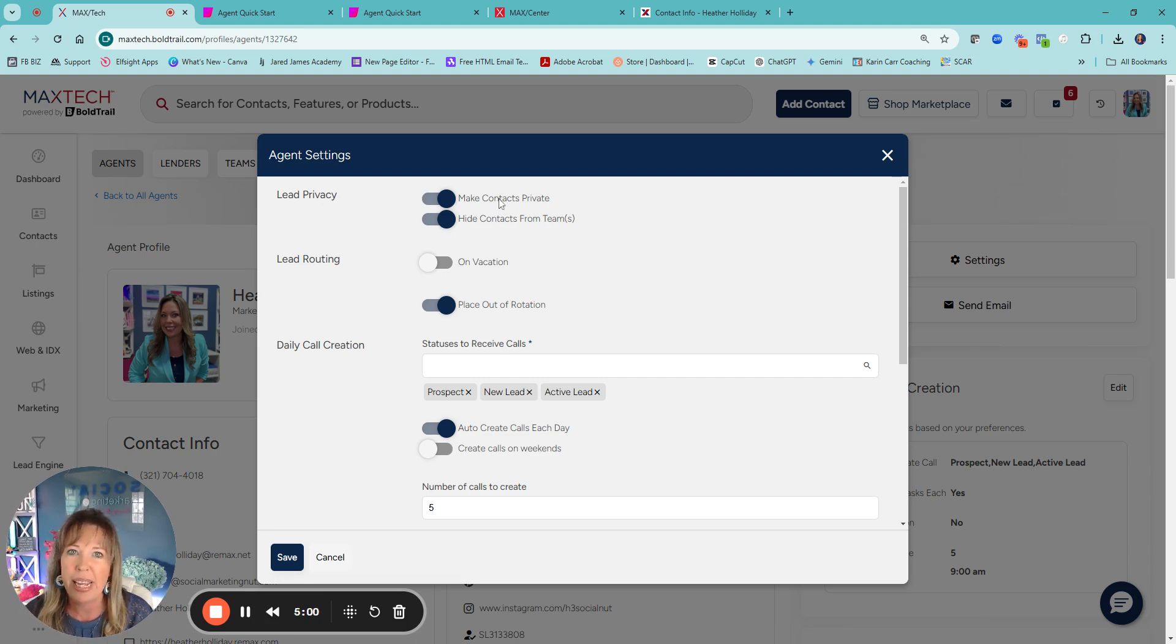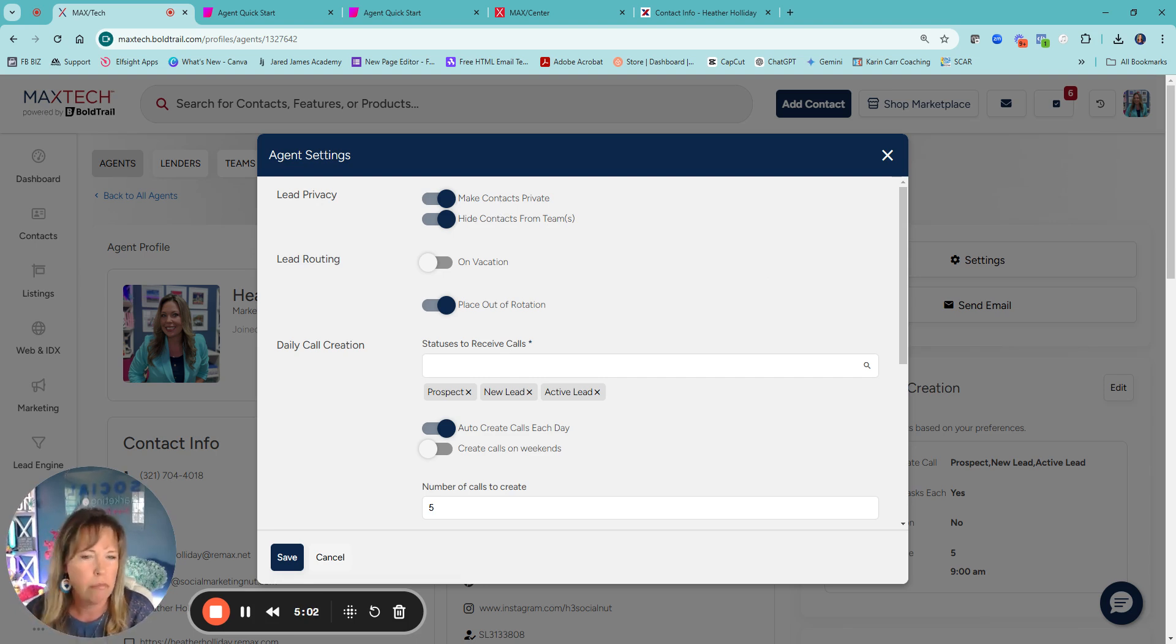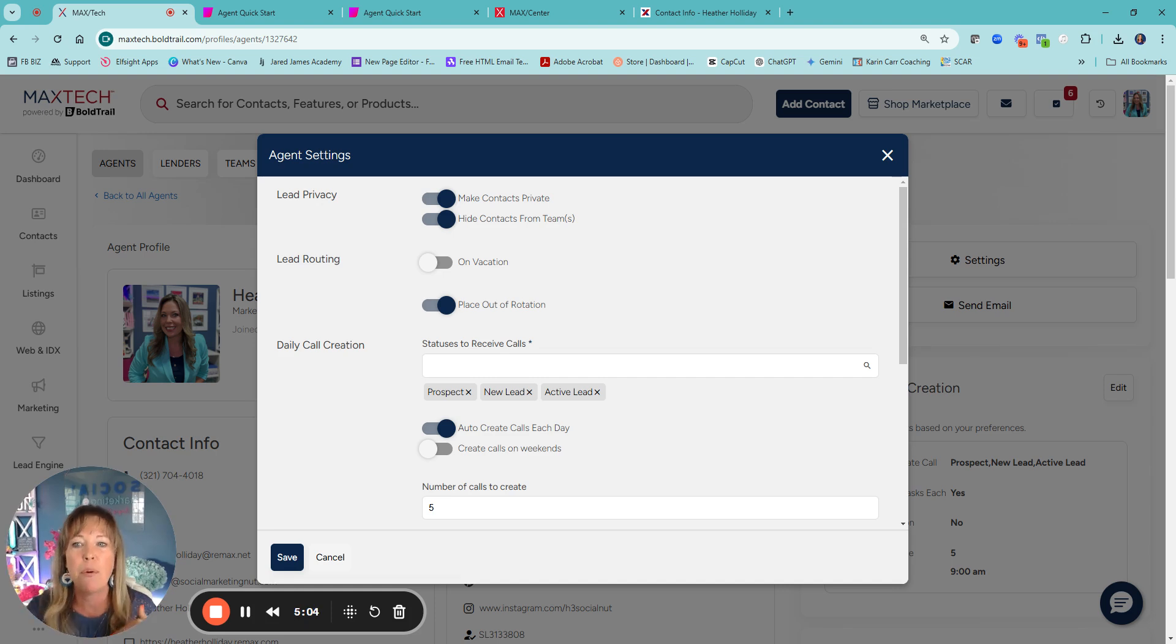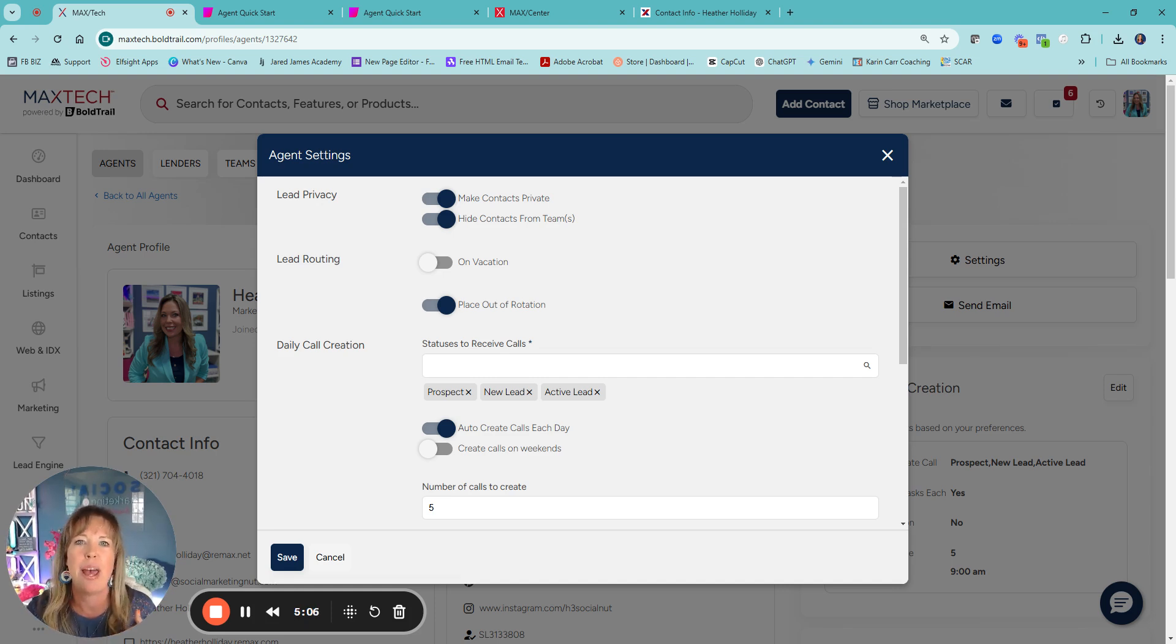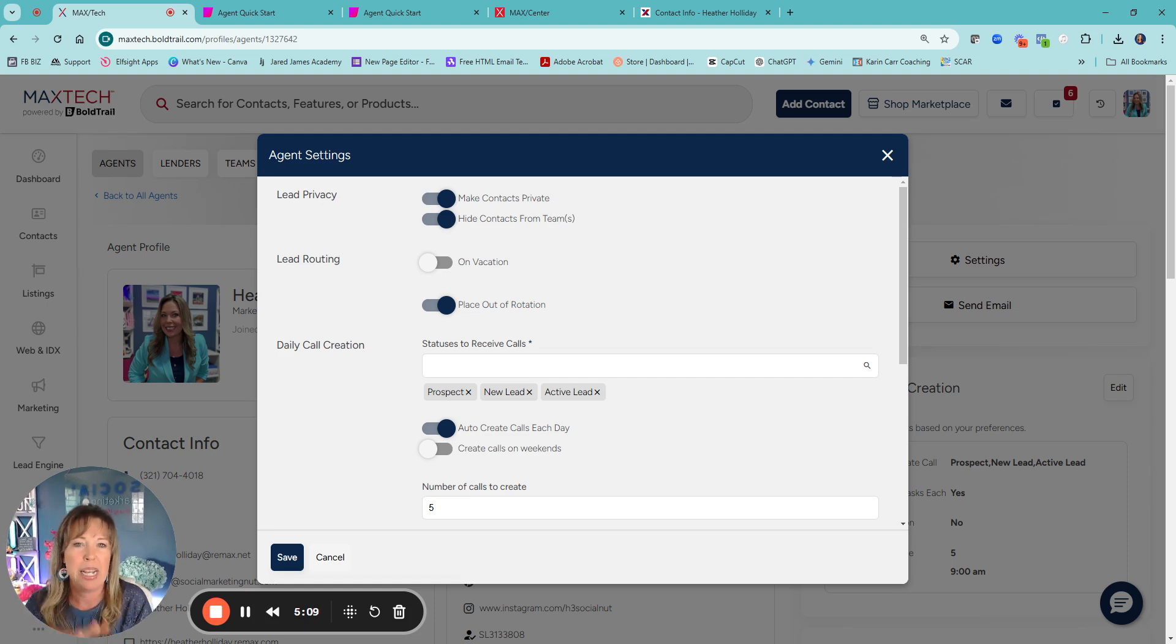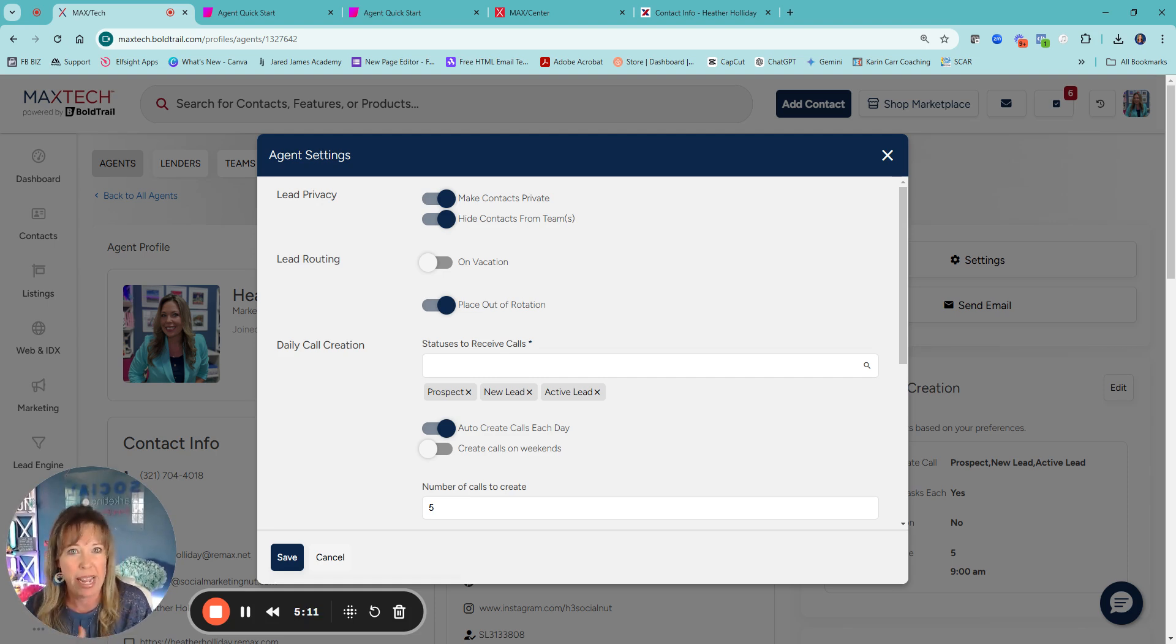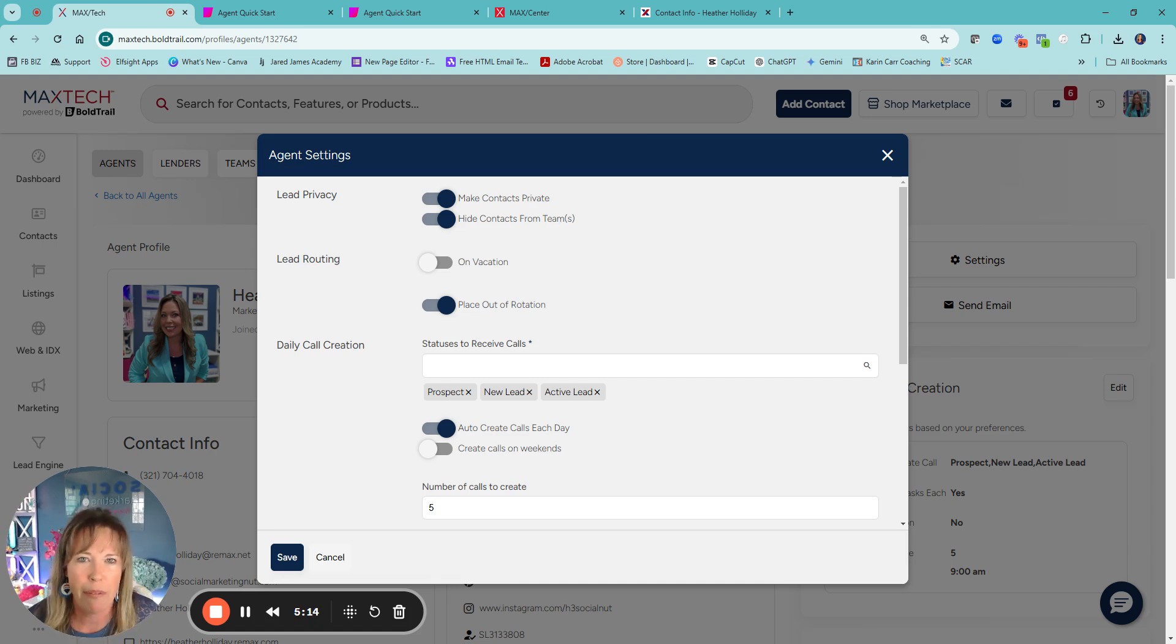This is just a little, a couple things. So you can make your contacts private, which means, so by default, all your leads are private. If I were to open up my CRM to not just show my contacts, but because I'm an admin, I can see my agents in my office, they all say private.